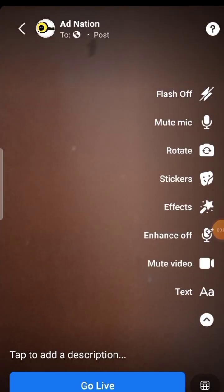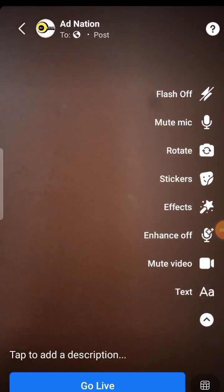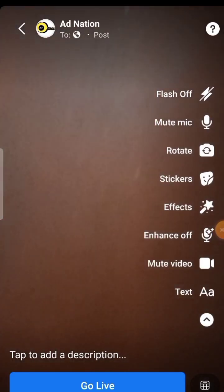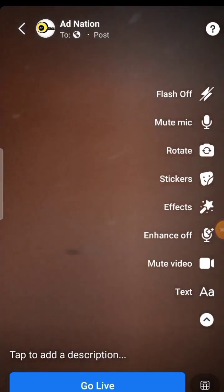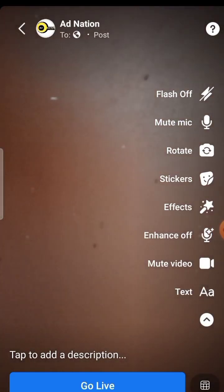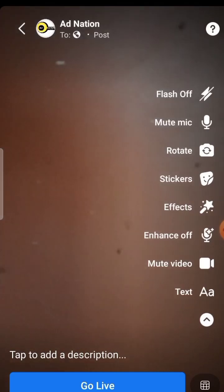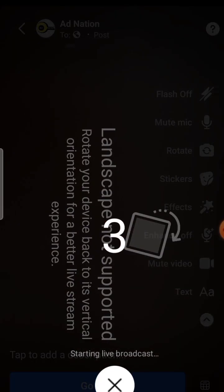Have you tried going live on Facebook in landscape mode but it's not working on Android? Here's a solution.